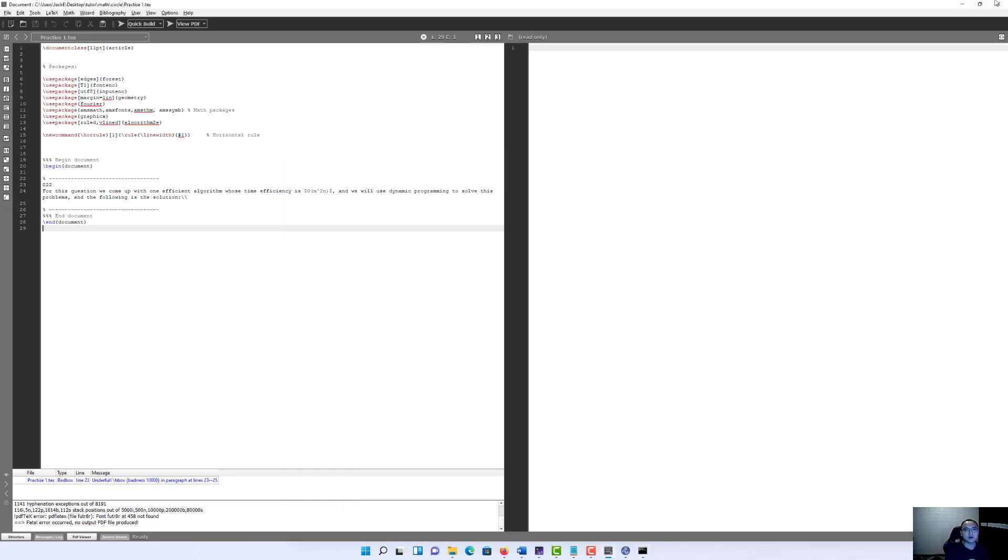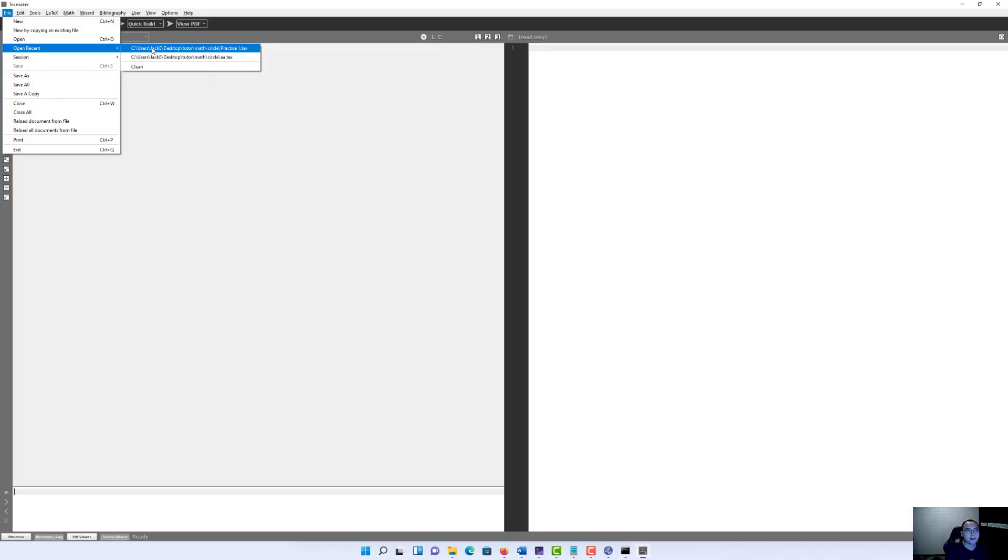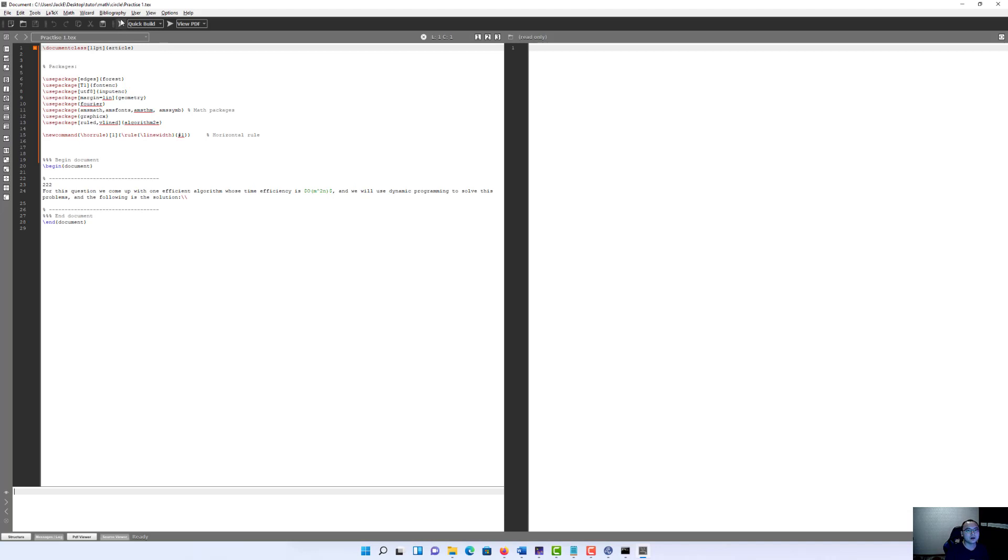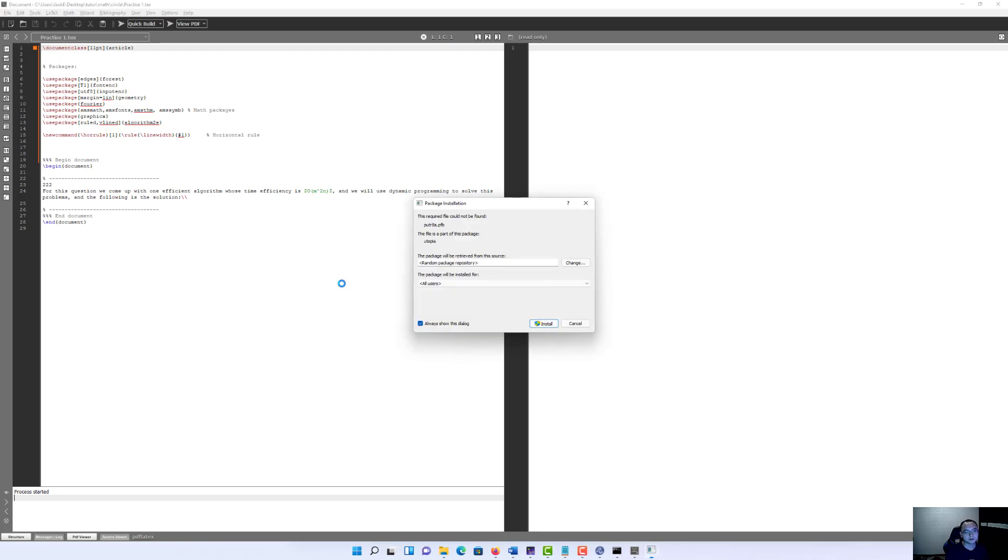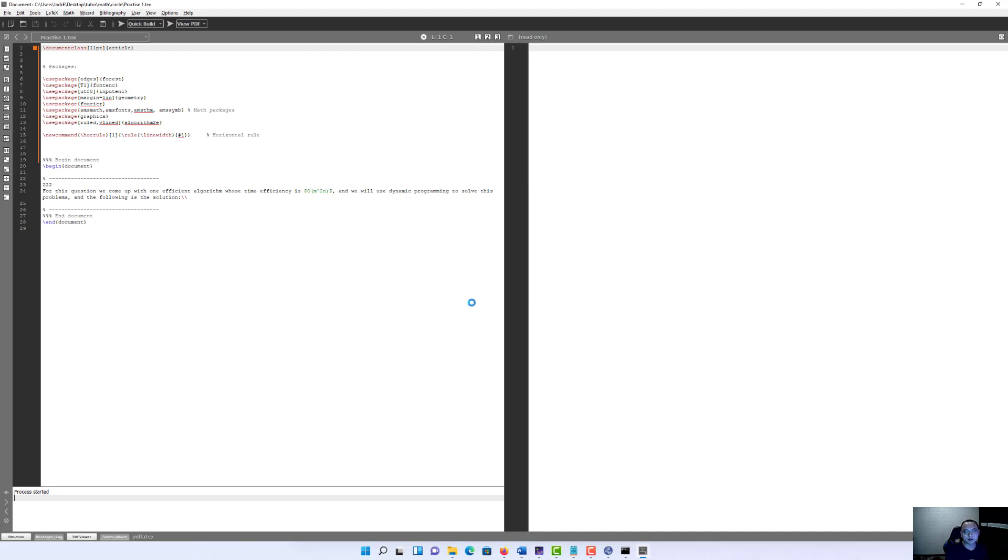Let's reopen TexMaker and open the file and run it. And we got another new file to install.